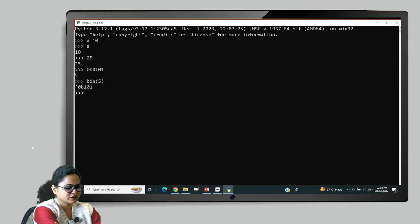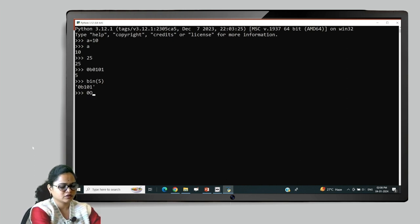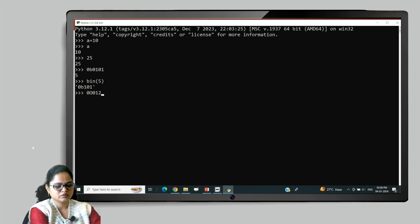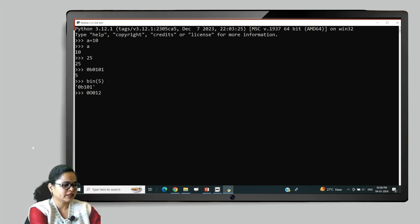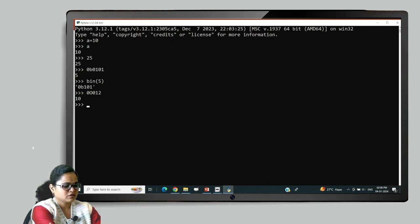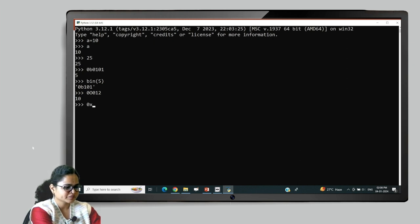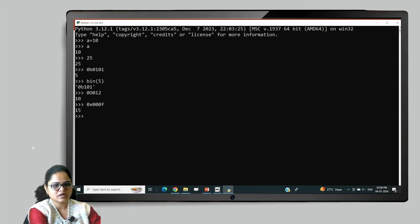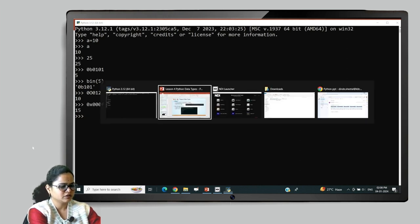Next, the octal number system should be preceded with '0o' or '0O'. I will give the value '0o12', which is the octal representation of 10, and we will get the decimal value 10. Then for hexadecimal numbers, you can use either '0x' or '0X'. Using '0xF', I know that F is the hexadecimal of 15, so I will get the answer as 15. In this way, you can represent both simple integers and non-decimal integers.